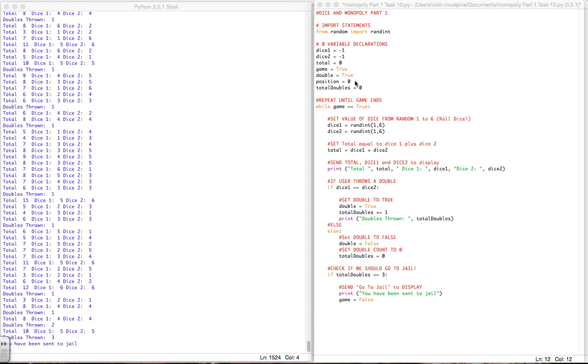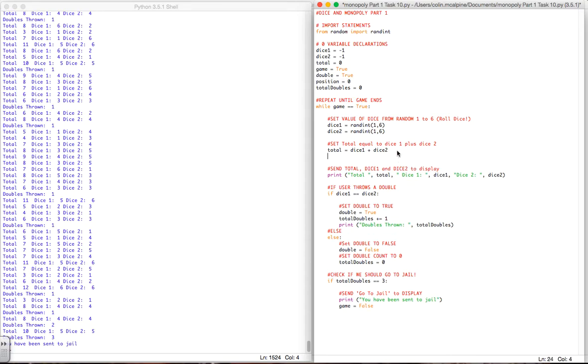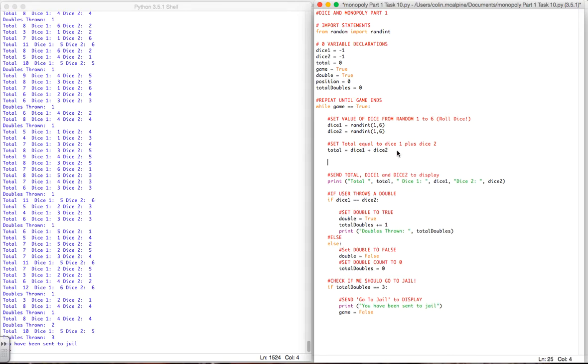I have my position variable that obviously as you move around the board it's going to increase. So what we want to do is every time we roll a dice we want to update the position on the board.